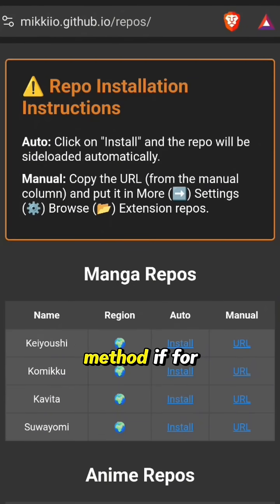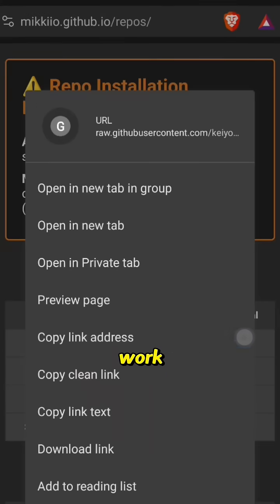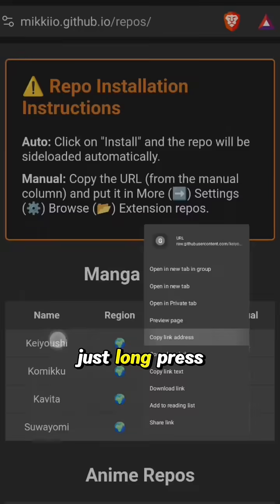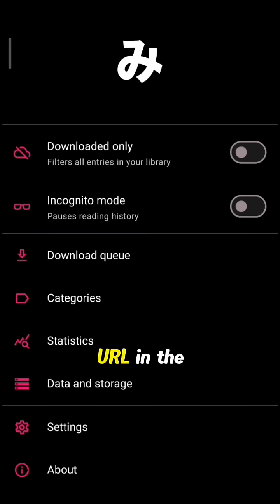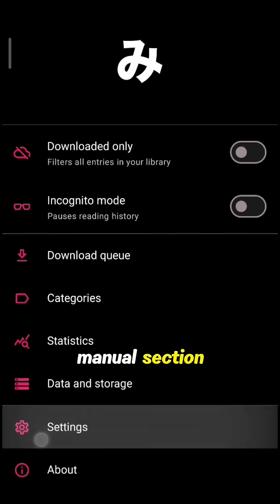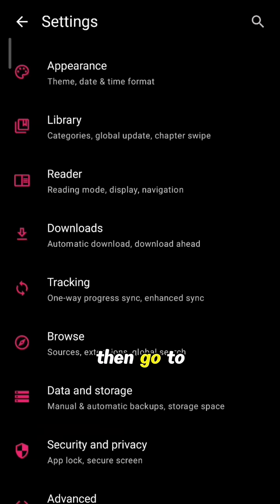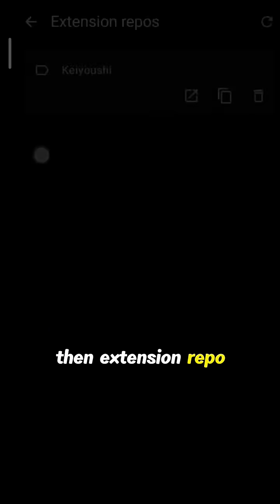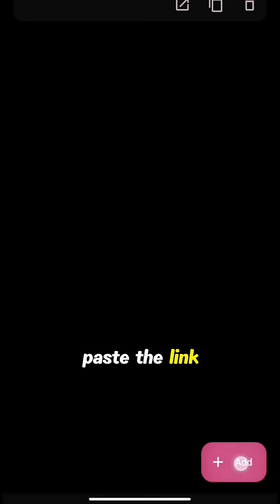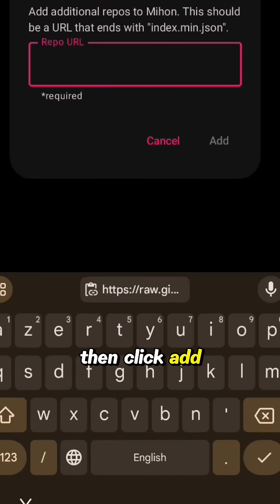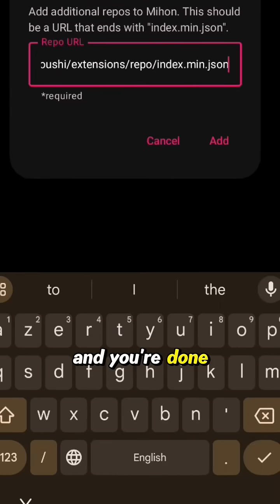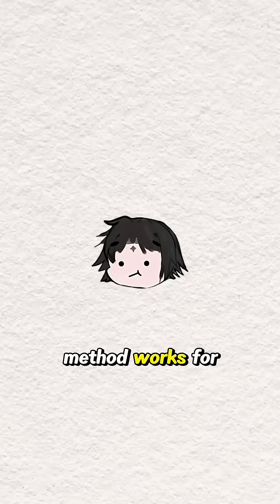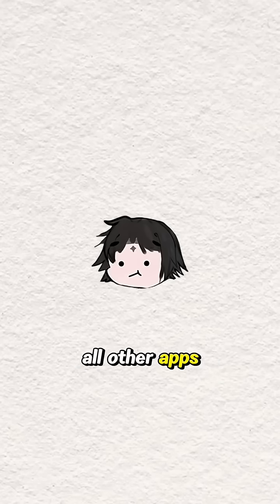For the second method, if for some reason the first method didn't work, just long press and copy the URL in the manual section. Then go to settings, select browse, then extension repo, click on add, paste the link, then click add, and you're done. Remember, the same method works for all other apps.